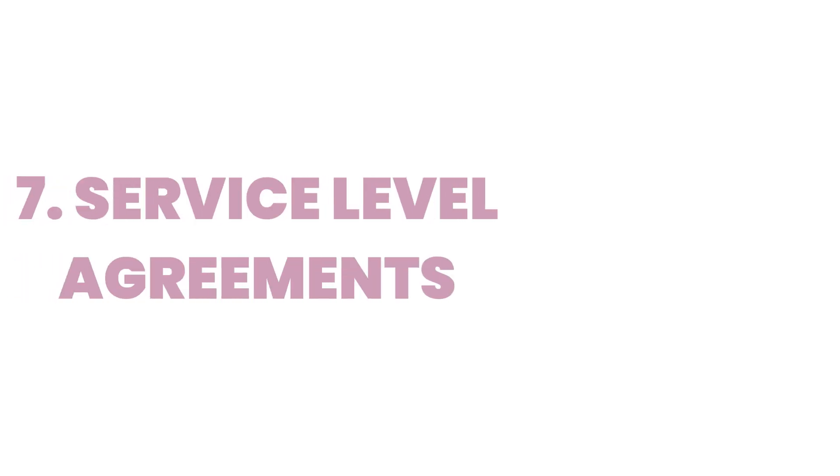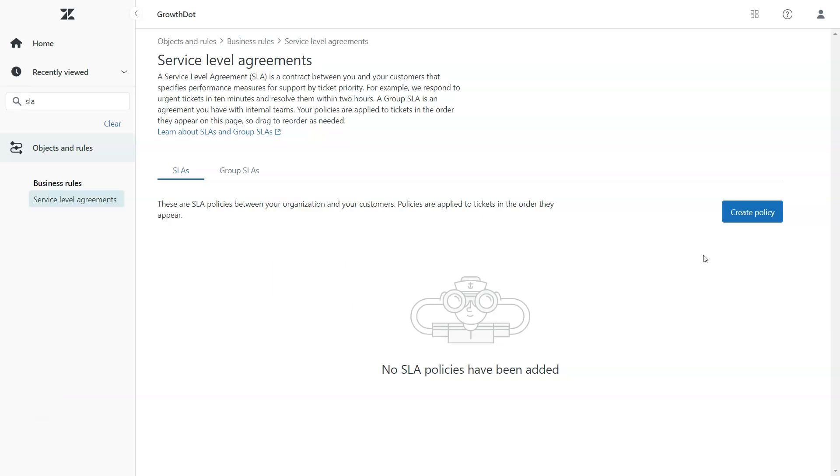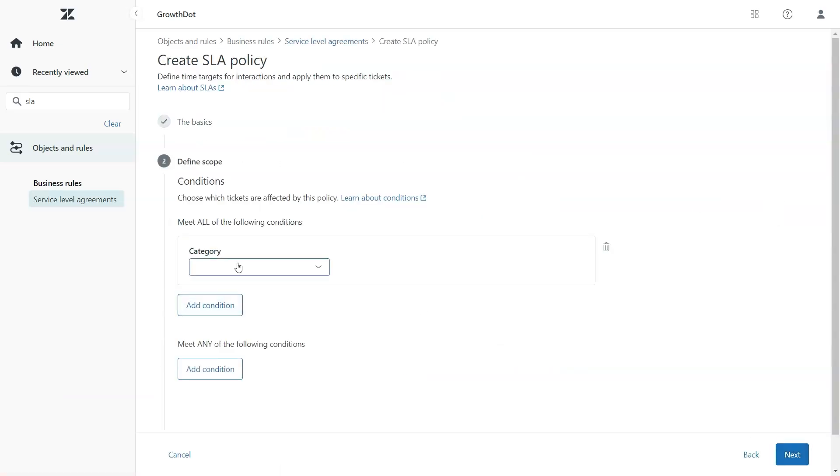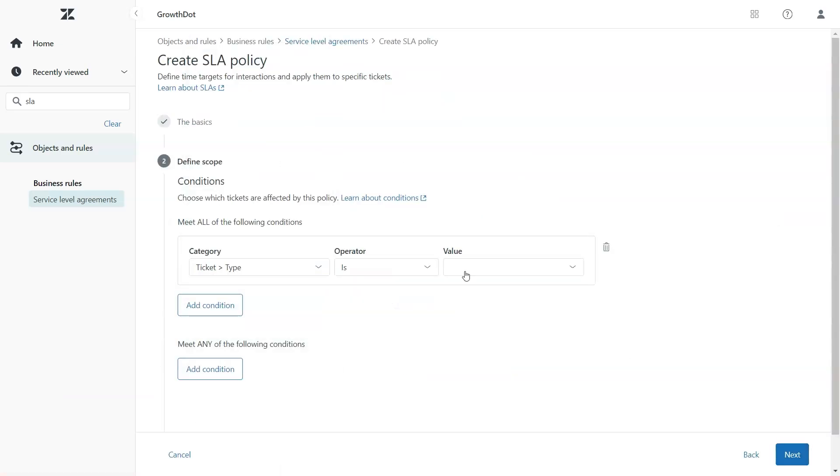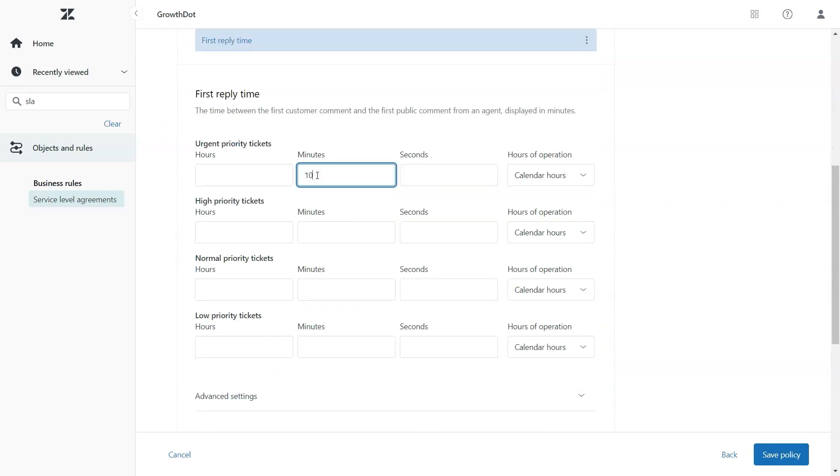And finally, service level agreements or SLAs. Set these up in Zendesk to define response and resolution times for your tickets. This helps you prioritize effectively and ensures that urgent issues are addressed promptly.